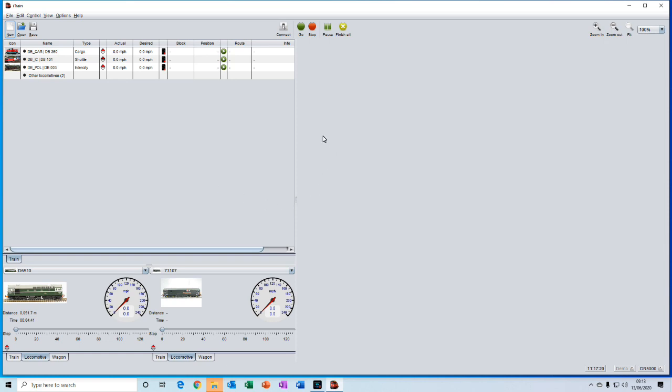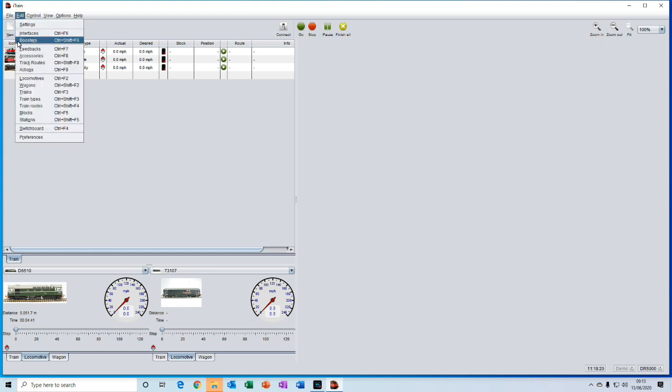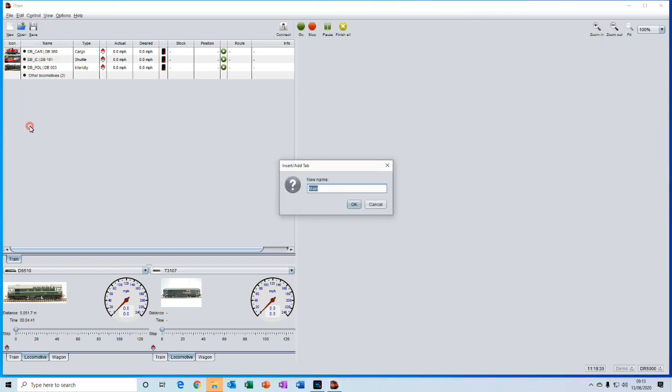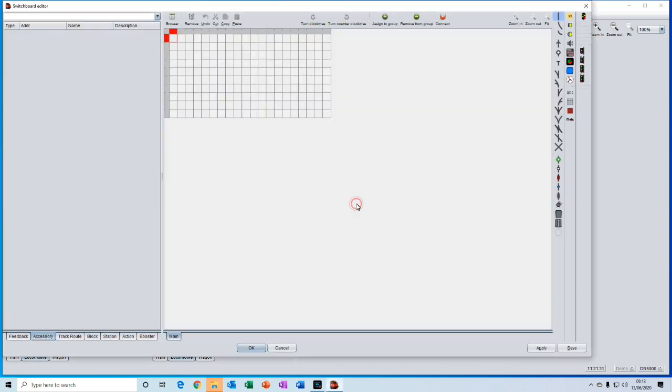We now want to edit the switchboard. So we go up to the edit menu and then down to the switchboard. Or we could have typed control F4. We're presented with a new name for the switchboard. It defaults to the name main, which is okay with me. So I will keep that. And then here we are in the switchboard editor. Now the editor has too much to cover in just one video. So I will produce a follow-on video which goes into more detail about using the switchboard editor.